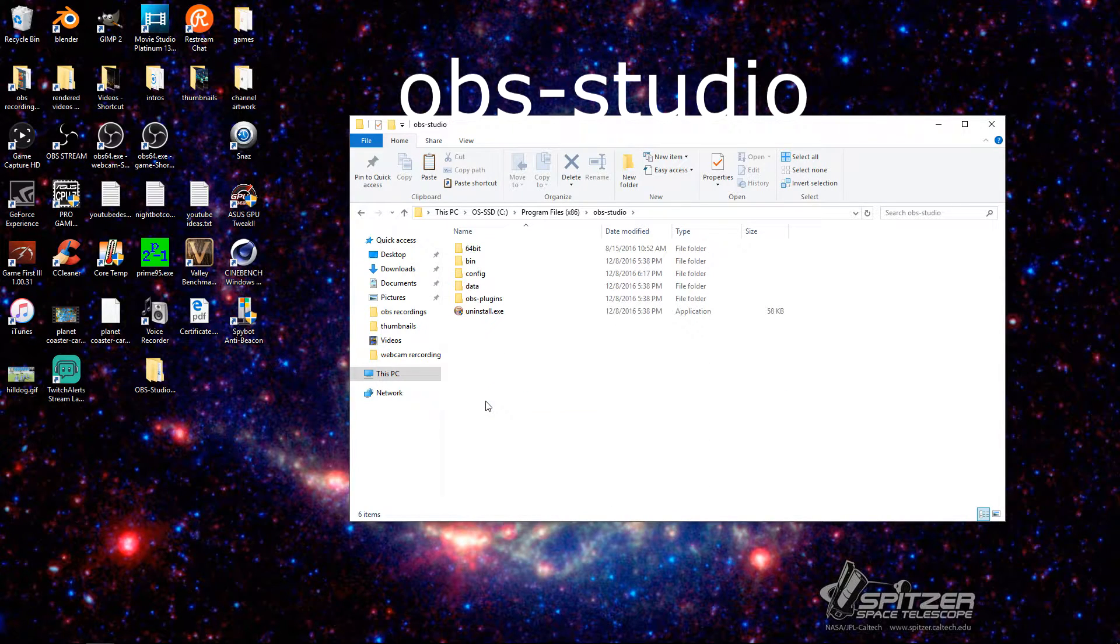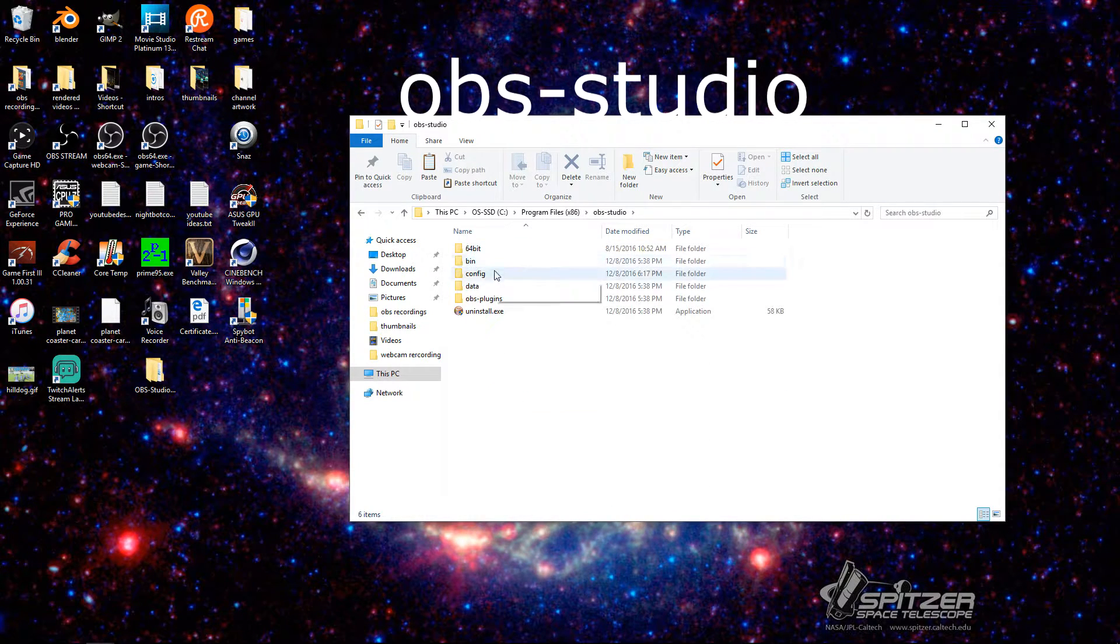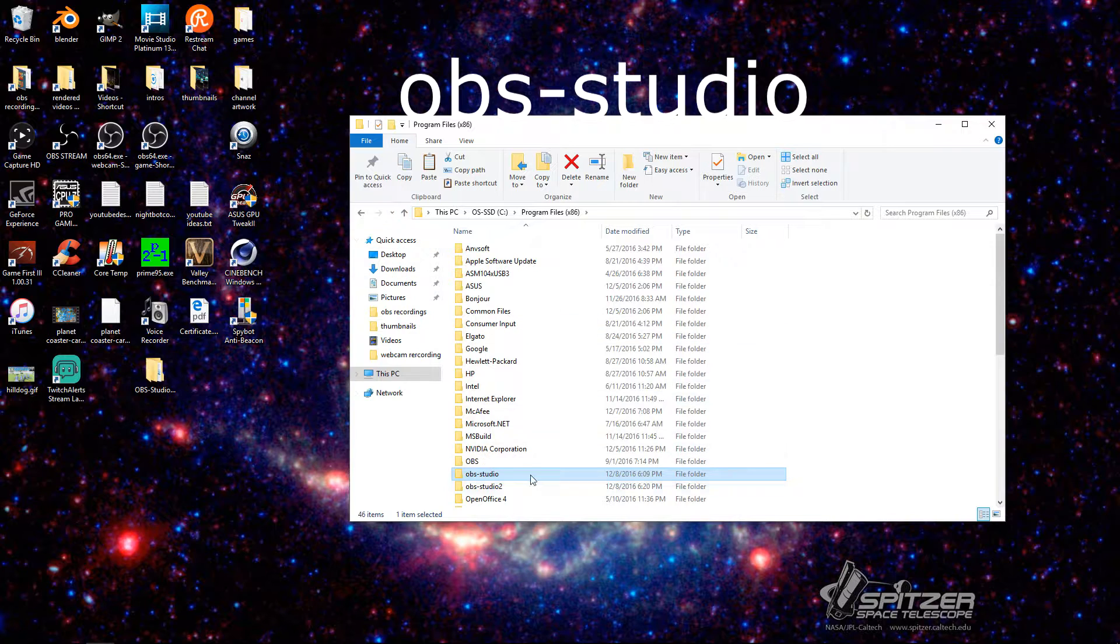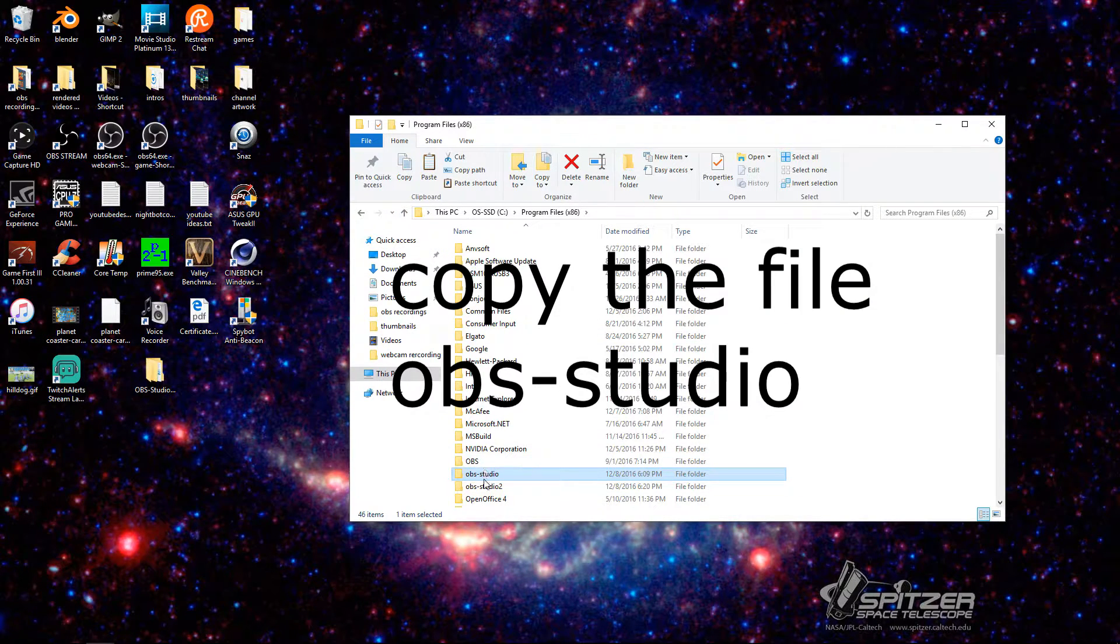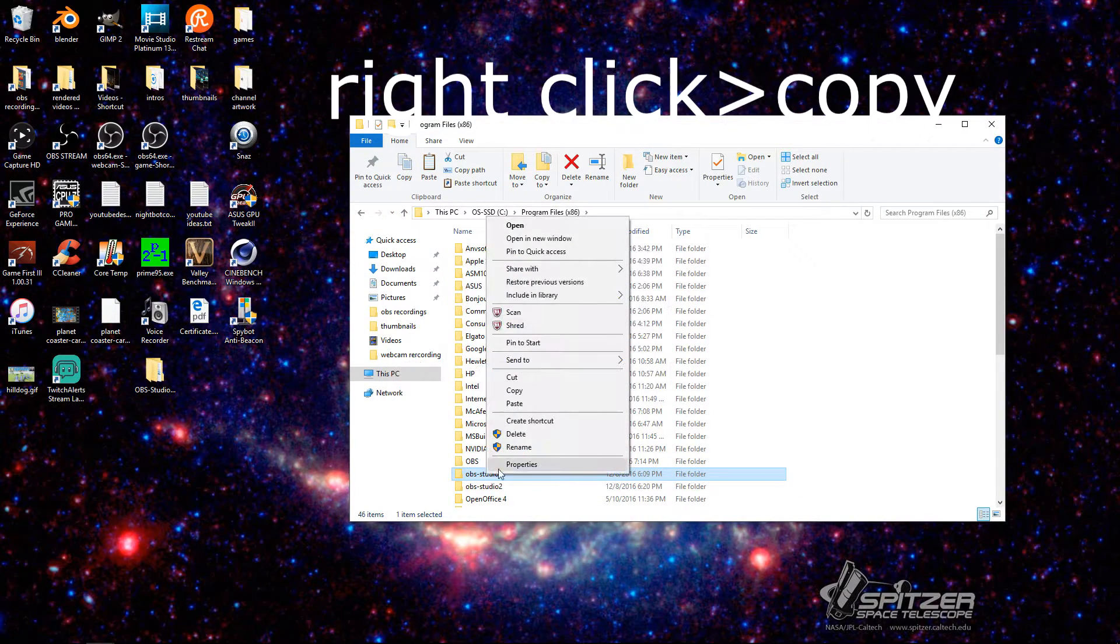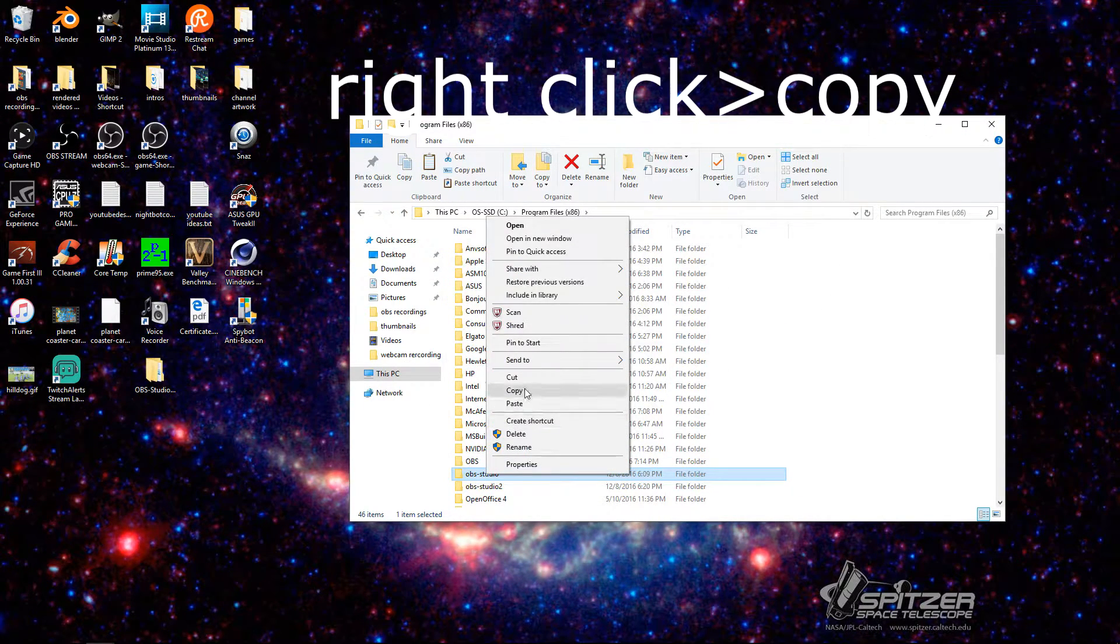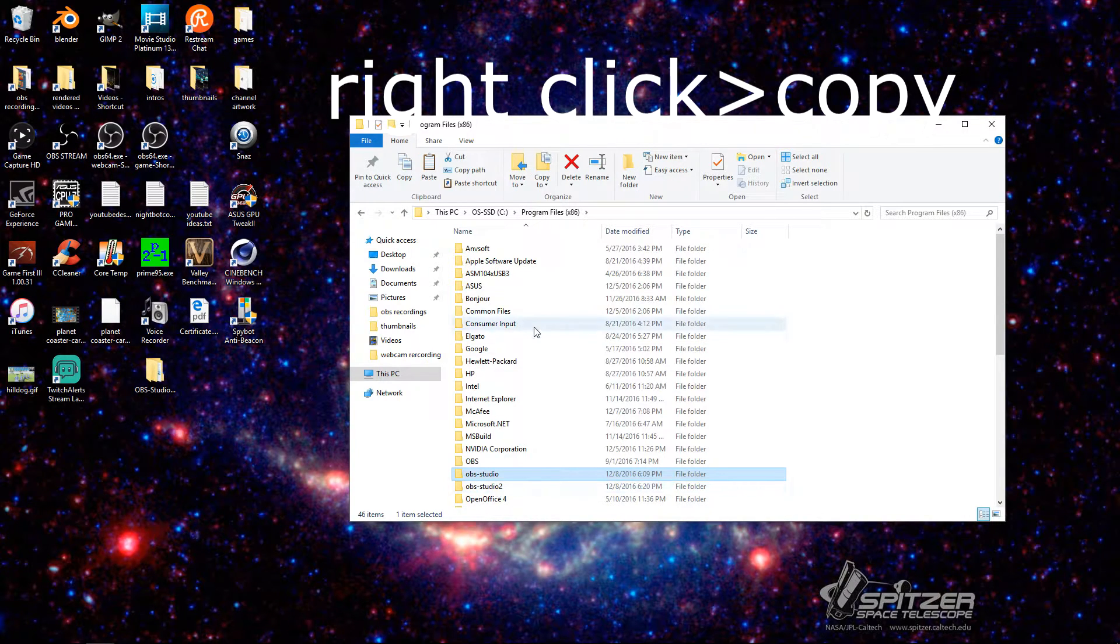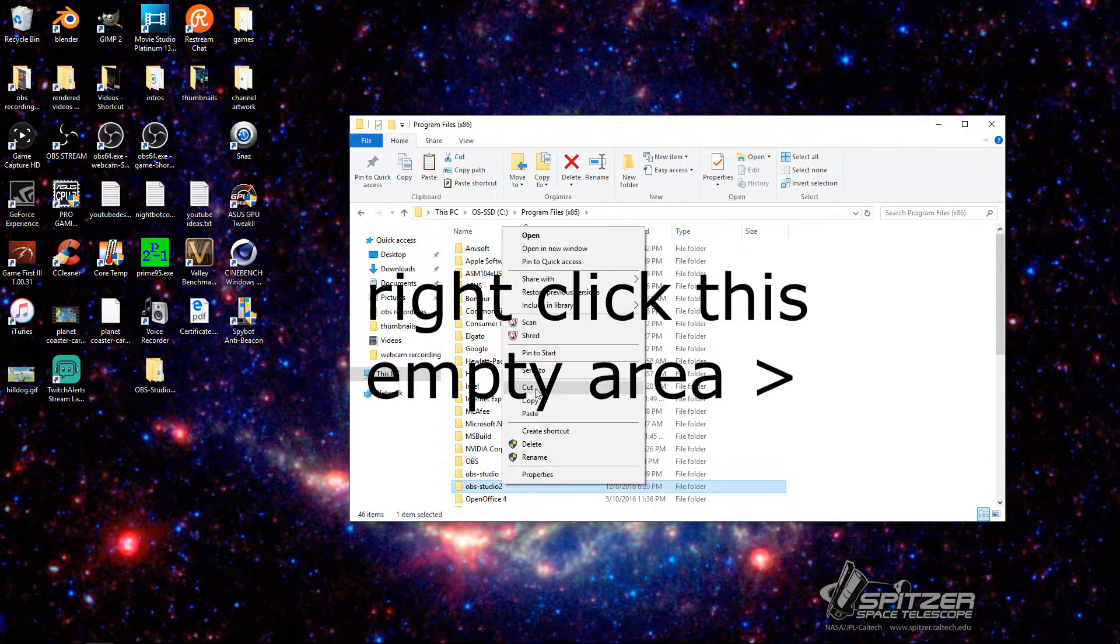So now, let's see. Yeah, that's what I thought. So now you're going to take, you're going to want to copy this OBS Studio. You're going to click Copy. Then you're going to create a new folder.